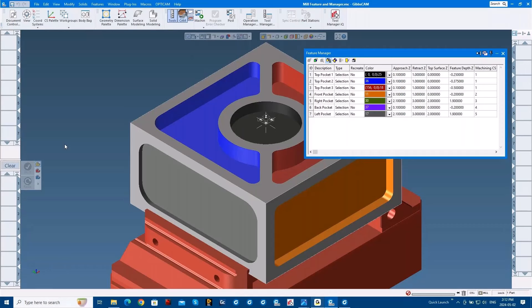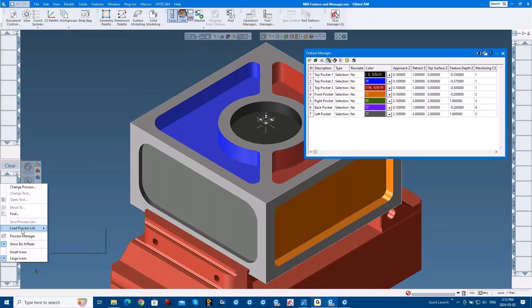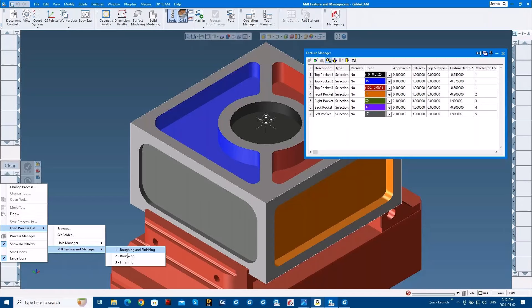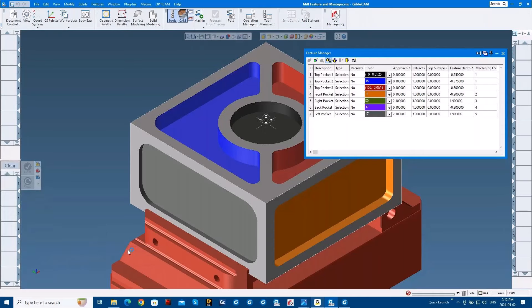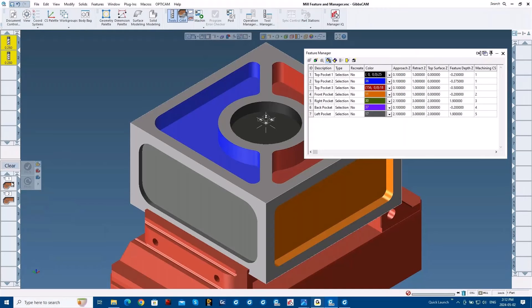And it's possibly safer as well — someone doesn't accidentally use an outdated tool definition. In this one, I'm going to load the process itself. You can see I've set up some folders so I can just jump in and I have my processes here ready to go, which also holds things like feeds and speeds, cut depths, stock — anything that's in the process is going to be saved in here. So when I go ahead and load this, it's going to load both the tools that those processes use and also the operations themselves, or the processes that will become operations.